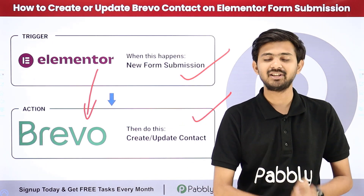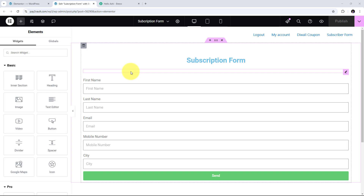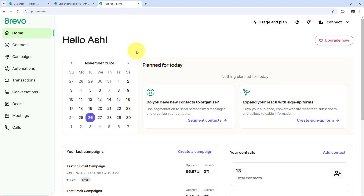Let me take you to my computer screen. Today we are going to see how we can create or update a Brevo contact on Elementor form submission. As an owner of an online retail business, I can enhance my customer engagement by linking my Elementor form with Brevo. Whenever a customer submits their information through my site's contact or subscription form, the details are automatically created or updated in Brevo.